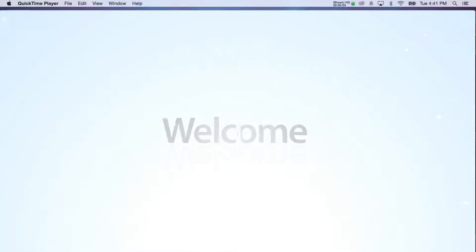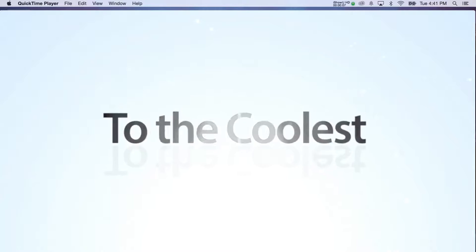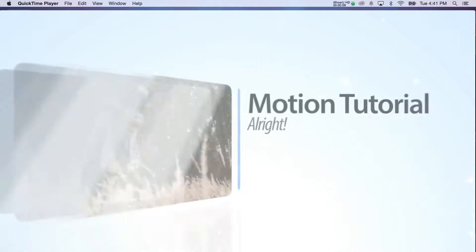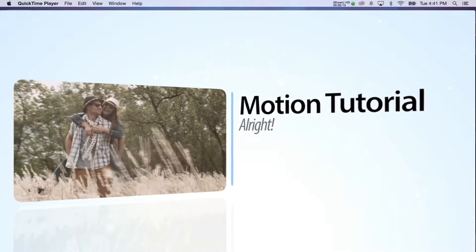All right, here's our final product ready to go. We've got our motion template with the text, video, and the logo replaced.